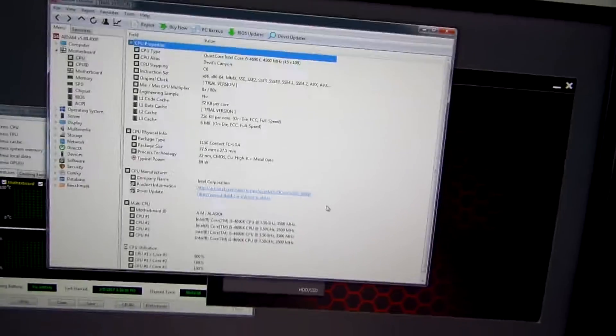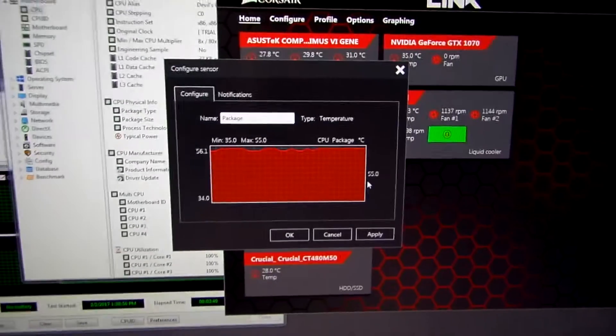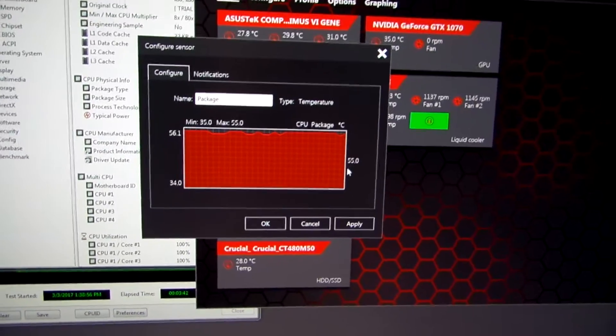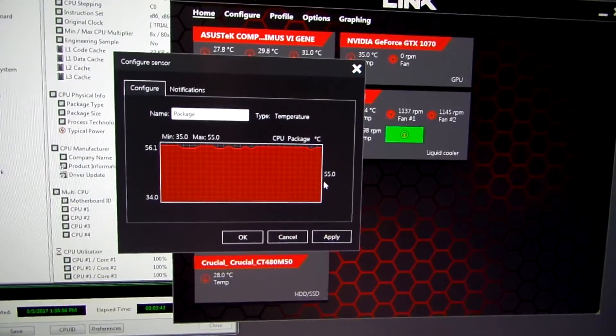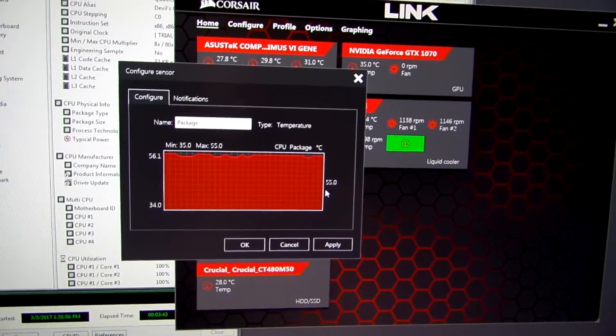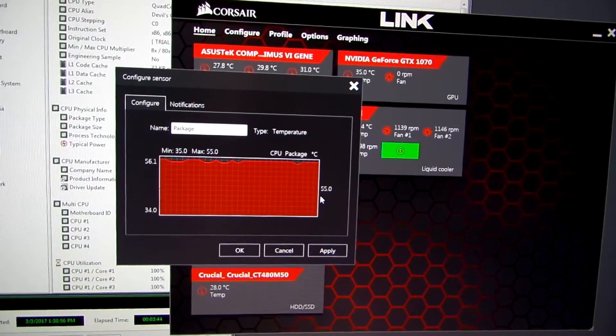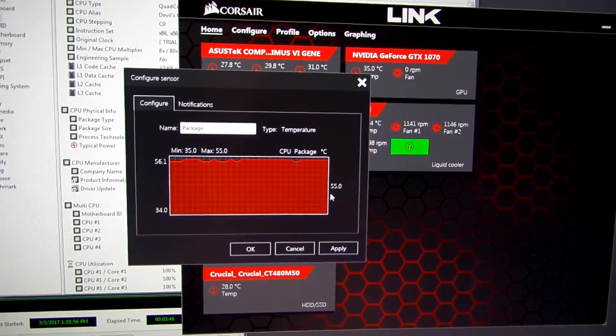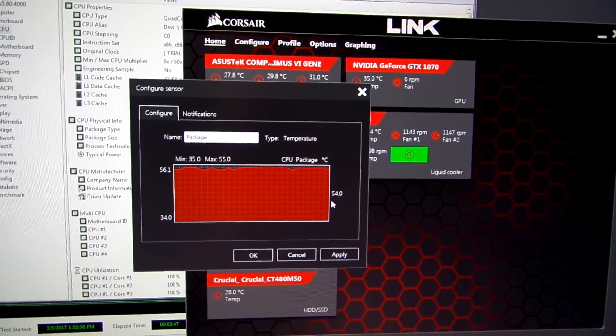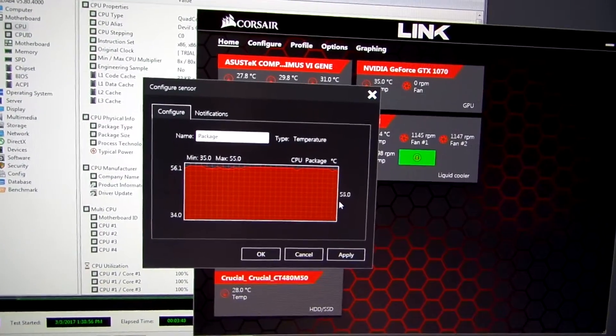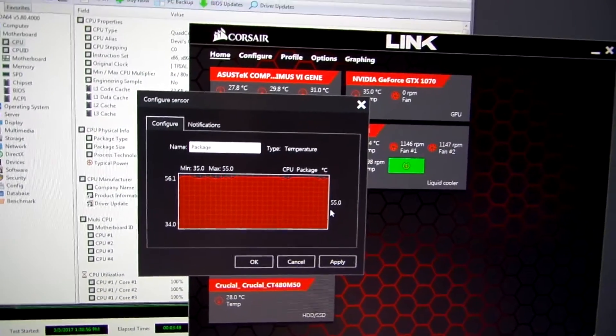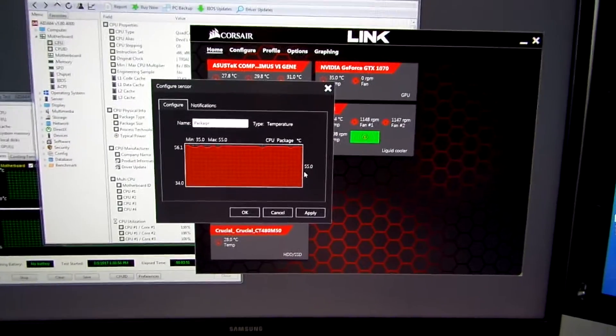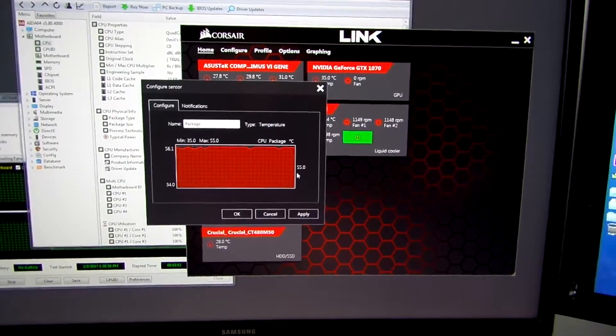As I was just showing here, this is under load running AIDA64, and it's been running quite nicely and stably at 55 degrees Celsius. And that is with a liquid cooler on there.